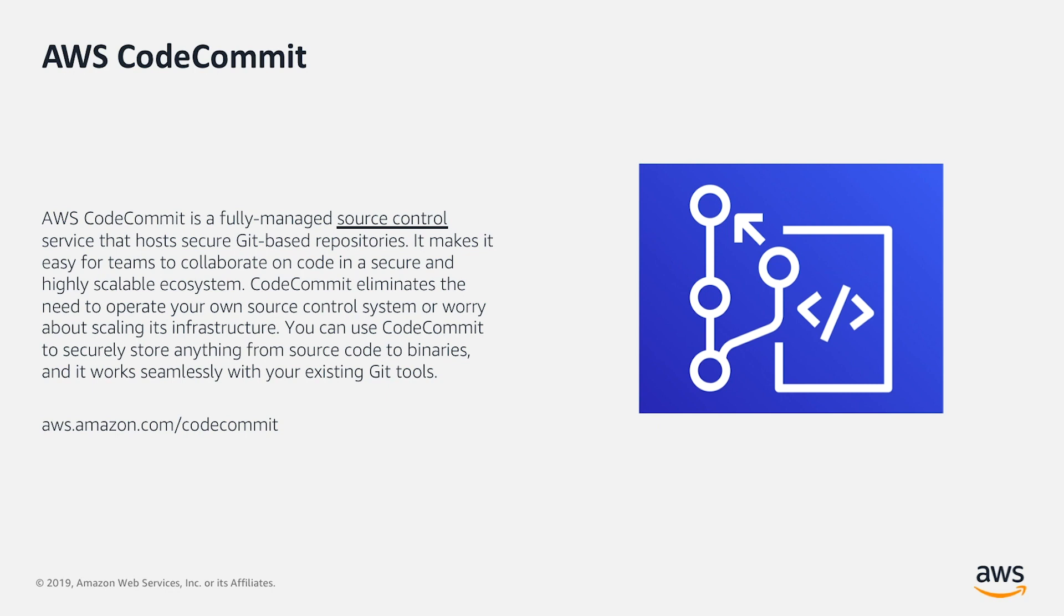Check aws.amazon.com/codecommit for more information.